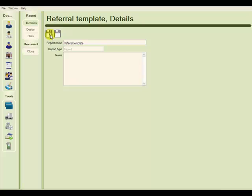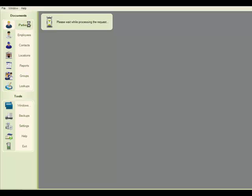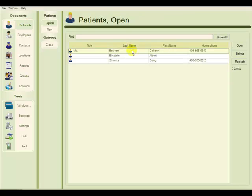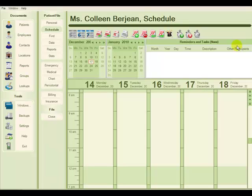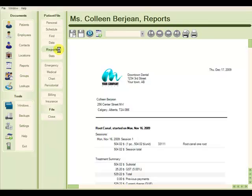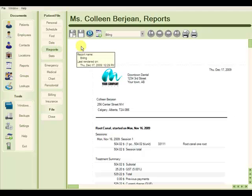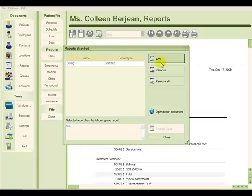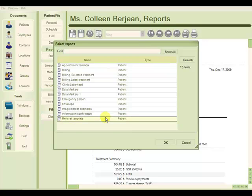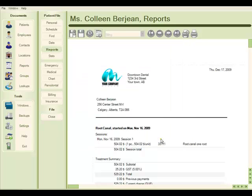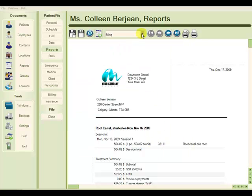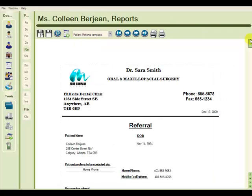To use this referral template, we would go to the patient document and open it. Choose the reports tab. The list add and removed attached reports from the toolbar. Add. And we add our new referral template. And to display this template, we use the drop down box at the top and choose it. Now we see that the patient specific data has been added.